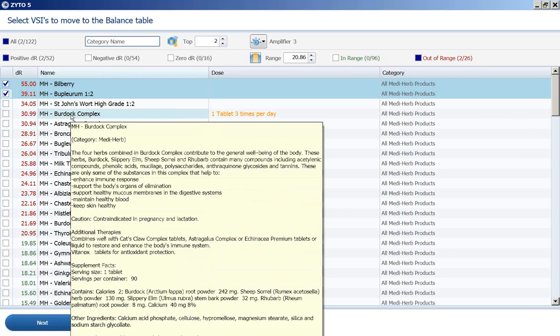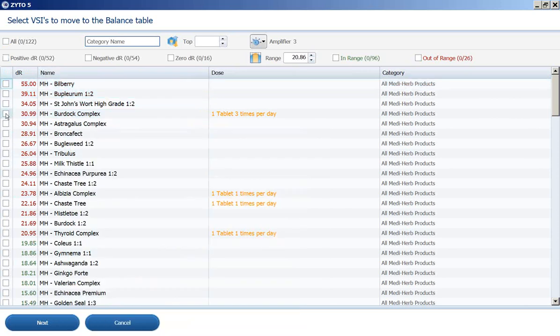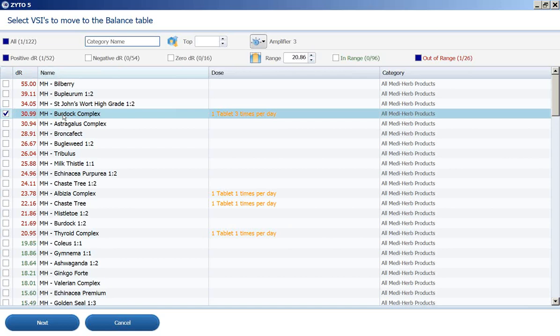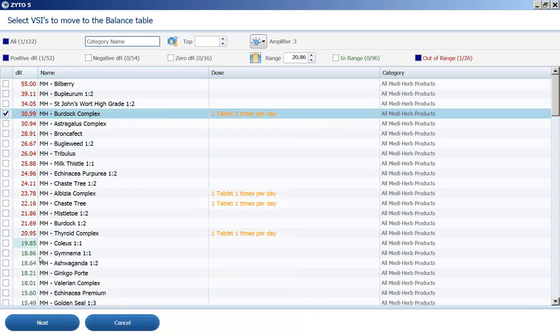And I'm going to take that back. I'm going to select burdock because even though it's not the highest scoring, it's a complex and it contains a lot of things that look like they might be helpful in the digestive system and circulation. So I'm going to select that one.